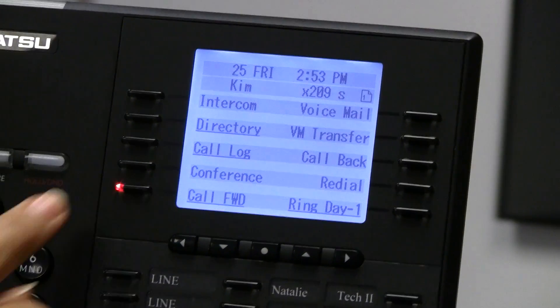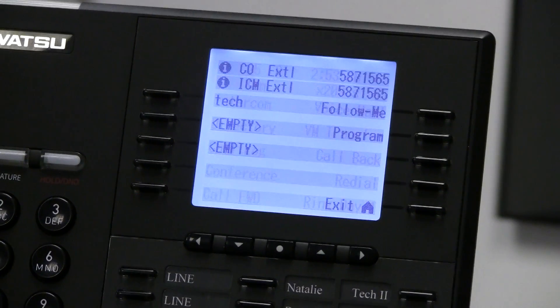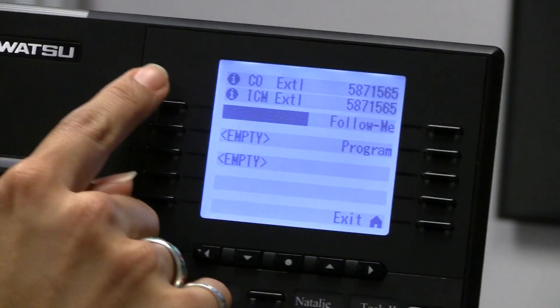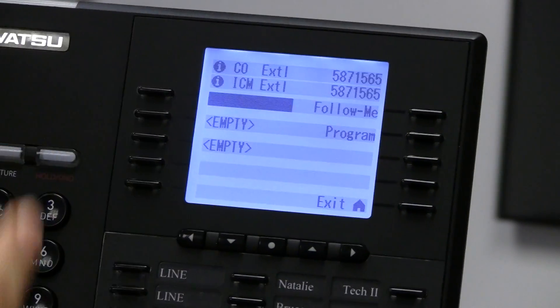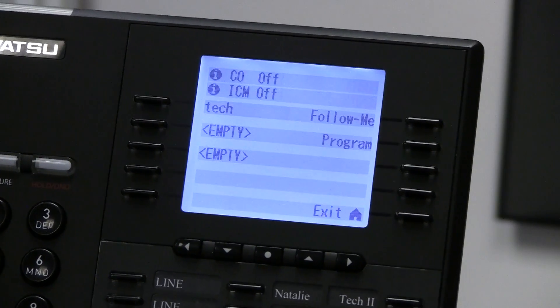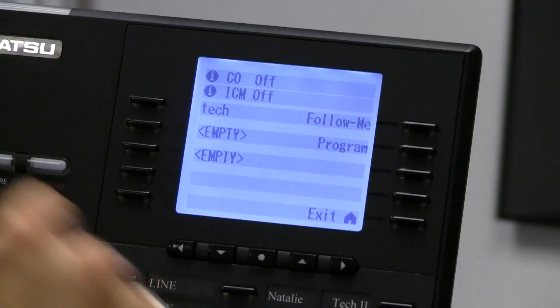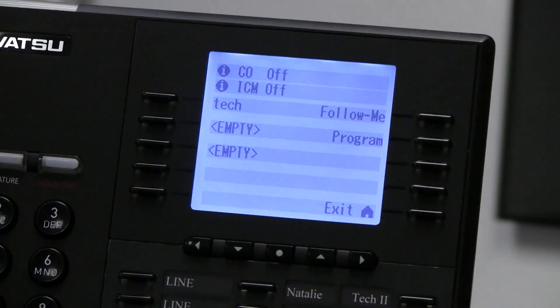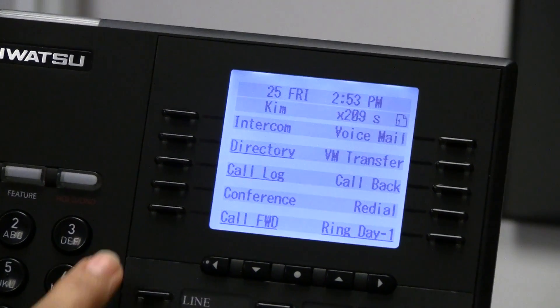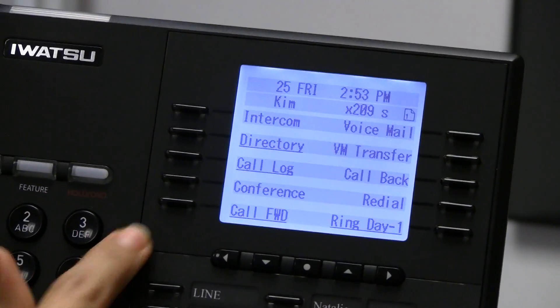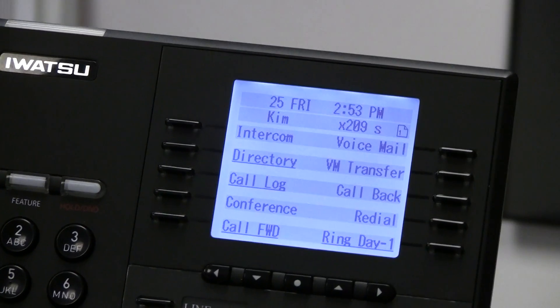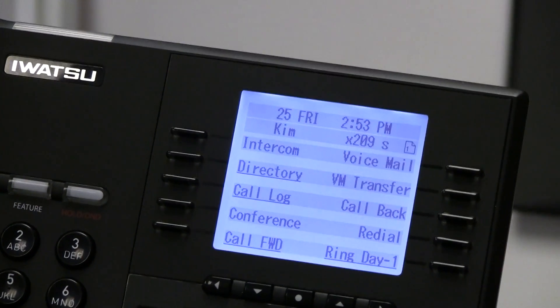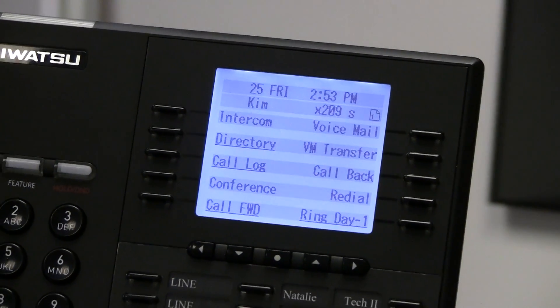To exit, hit my forward key again, push the blinking destination key — it turns off. Exit, the key is out, and I'm no longer forwarded. And that is the call forwarding feature.